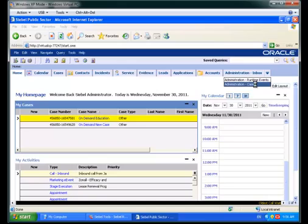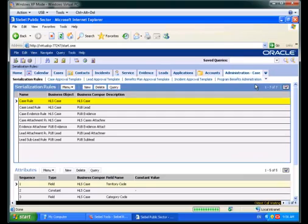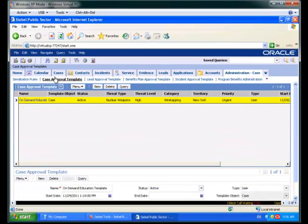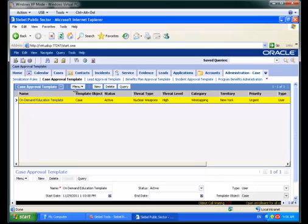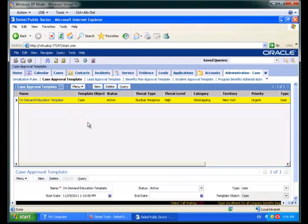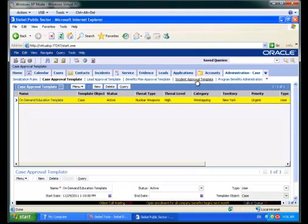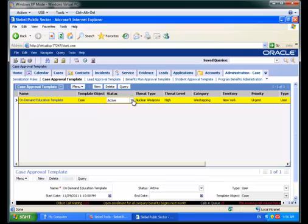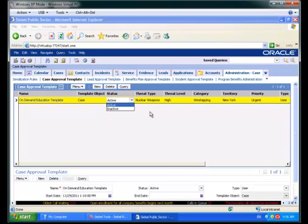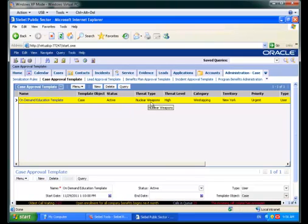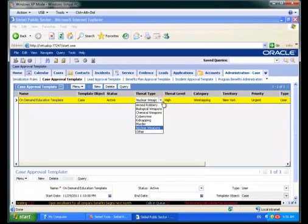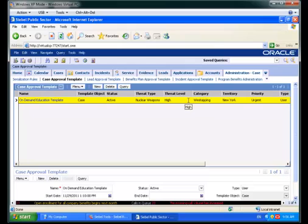In Administration Case, we're going to go to the Case Approval Template view. In here you'll see that I have created a Case Template. It has a template object of Case and a status of Active. There are other templates approvals available for incidents and other things. Notice the combination of different fields, Threat Type, Threat Level, Category, Territory, Priority and so on.